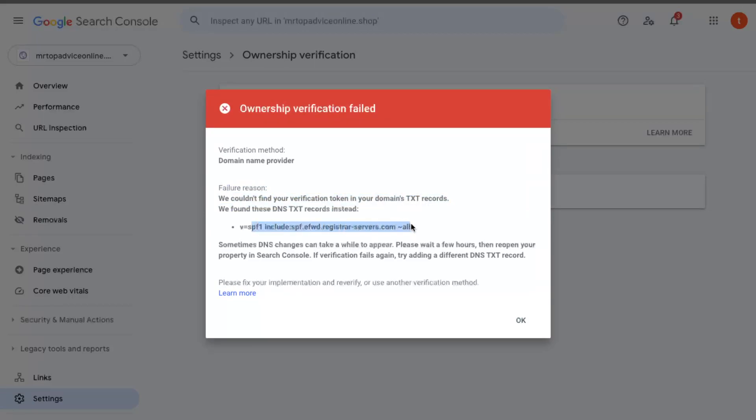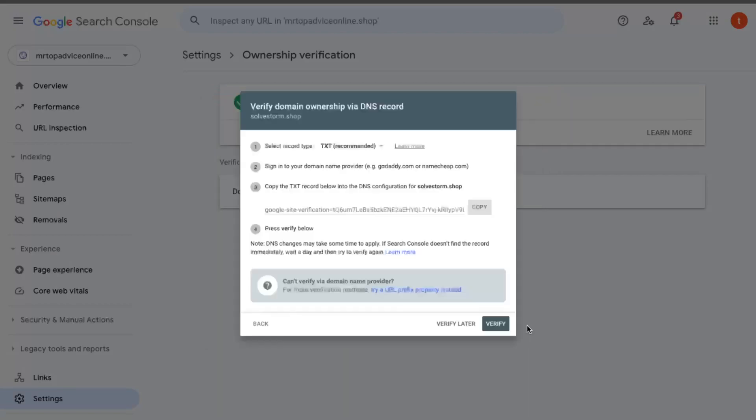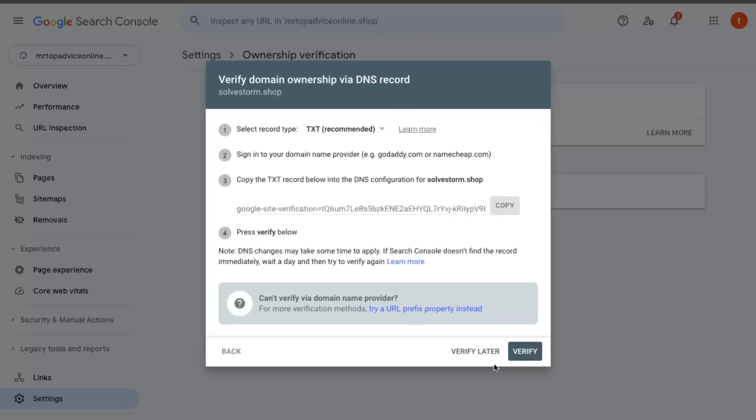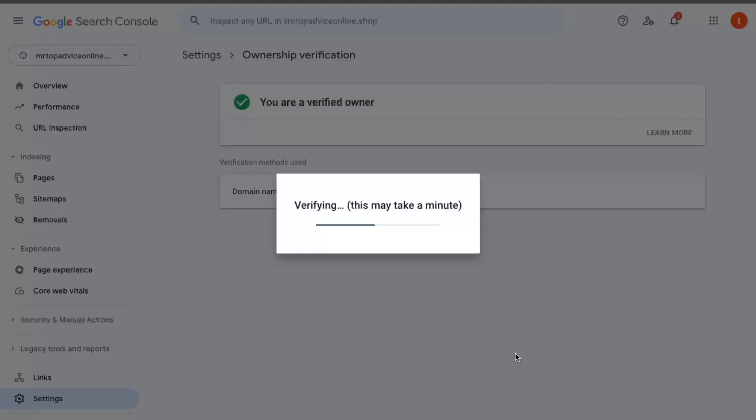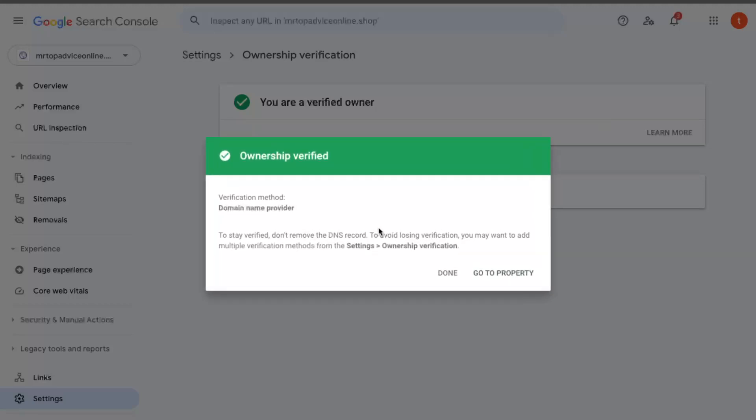It may take a while for it to appear, so you may want to wait a little bit and maybe it will verify for you. Oh, as you can see, it has been verified. I tried three times.